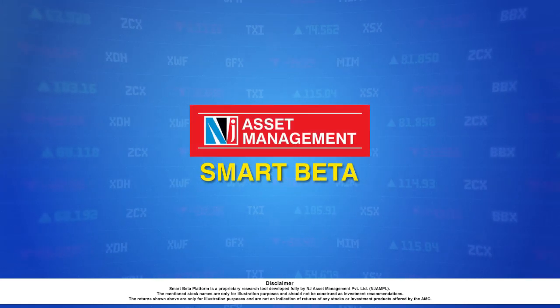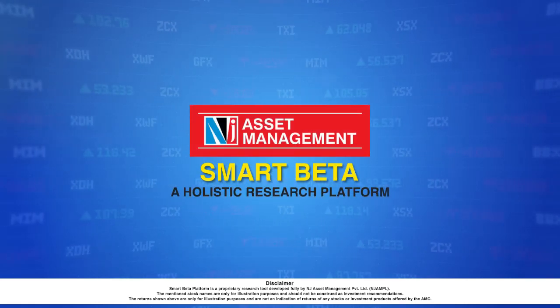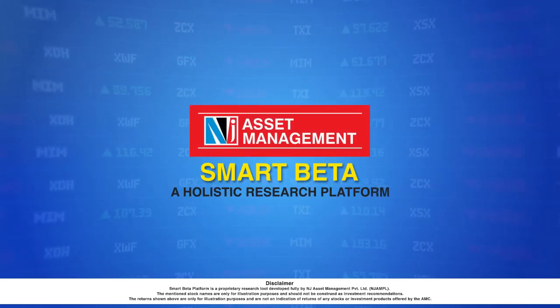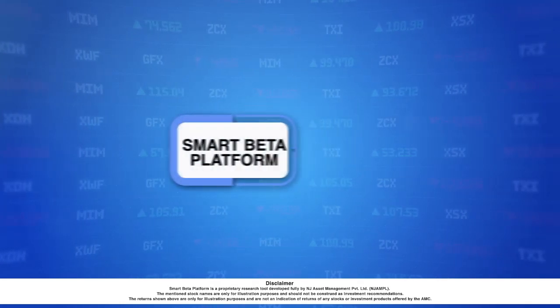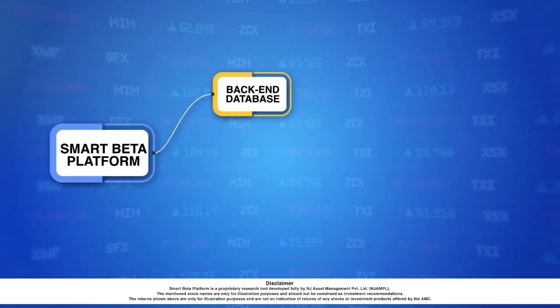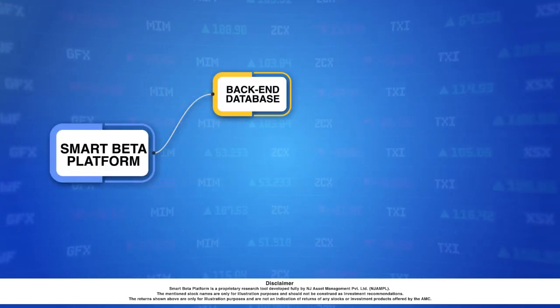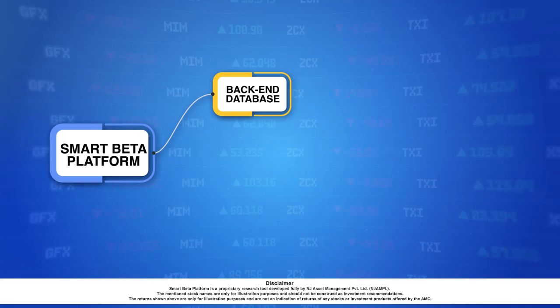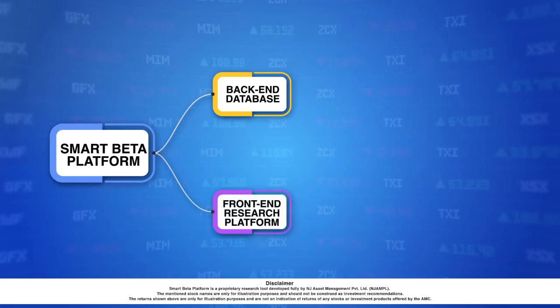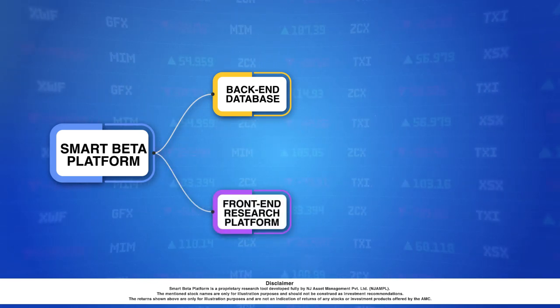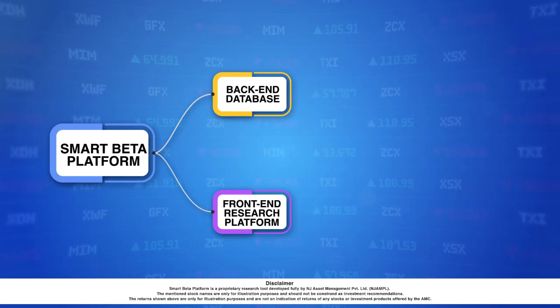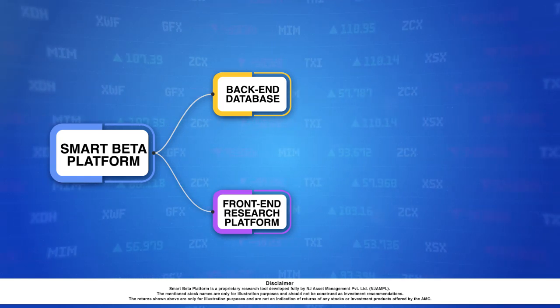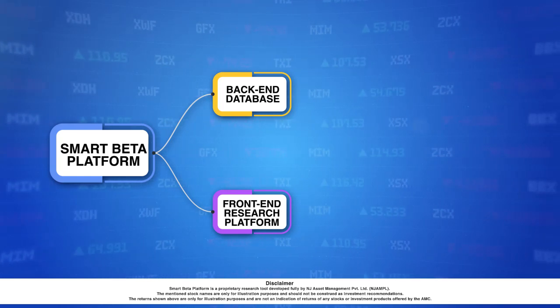NJAMC Smart Beta Platform is a holistic and proprietary research platform. It has a back-end database of more than 1100 companies spanning more than 20 years in time. It also has a front-end research platform that helps research analysts do different kinds of analysis and back-testing.